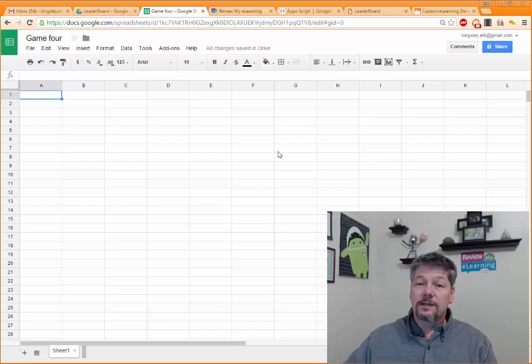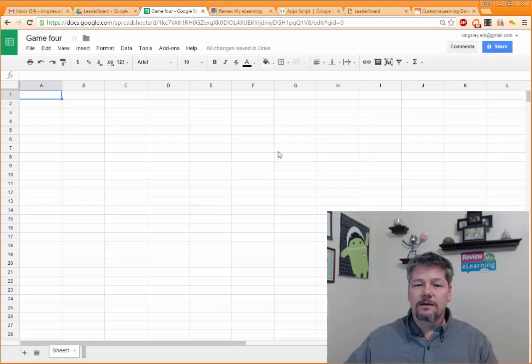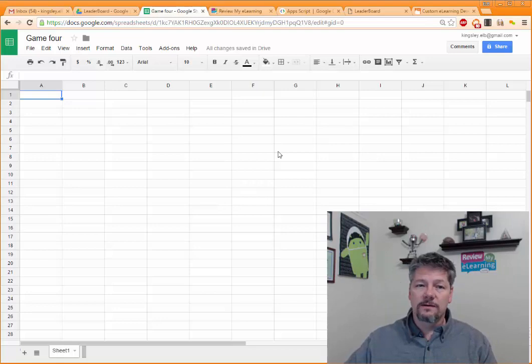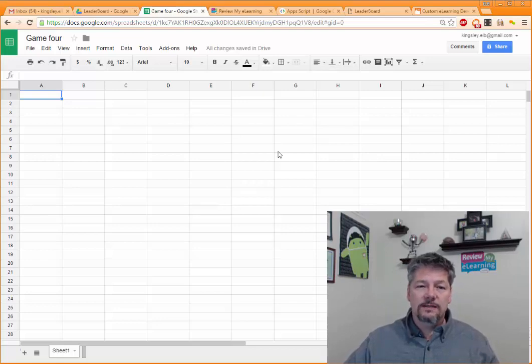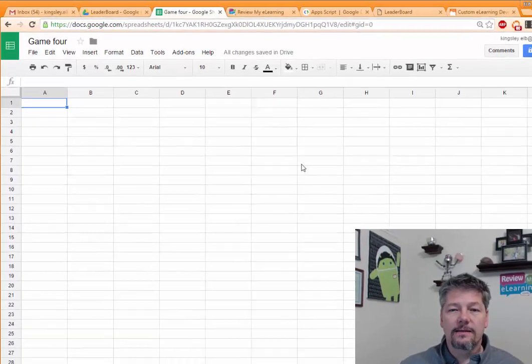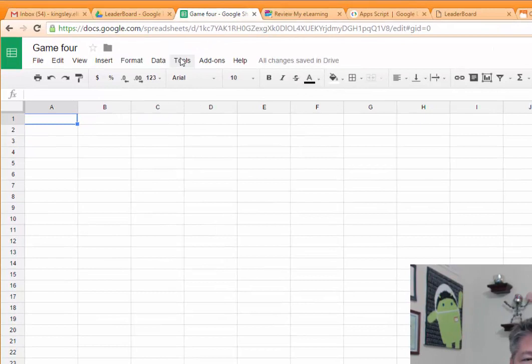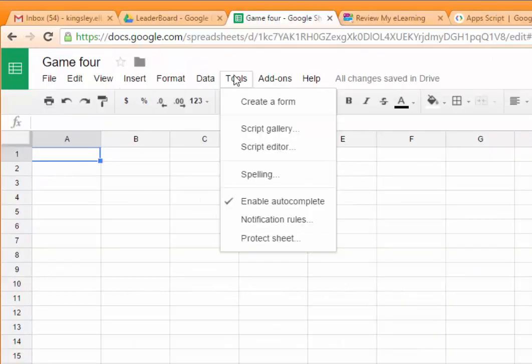Really, that's all we need to do to the spreadsheet at this time because my code is going to do the rest for us. So let's take a look at how to add that code to it. We're going to go to Tools, Script Editor.